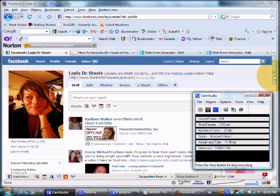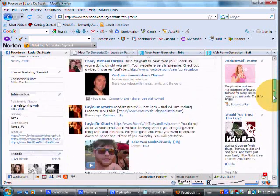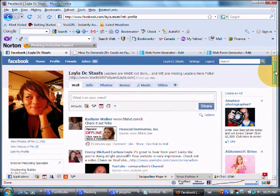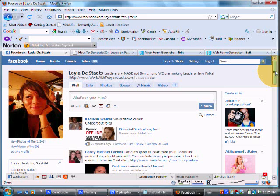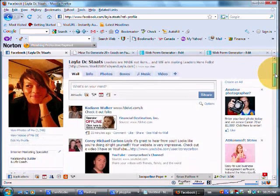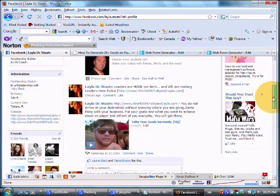Hey everybody, this is Layla Stats coming to you from WorkWithTobyAndLayla.com. I wanted to put together this video because this is a question that I get asked a lot about inserting a web form into your profile page. Now if this is the first time that you've seen any trainings or content from Toby and I, you're going to want to check out the link at the side there or in the description box if this is on YouTube and really go through a lot of the valuable content that we have on our blog.